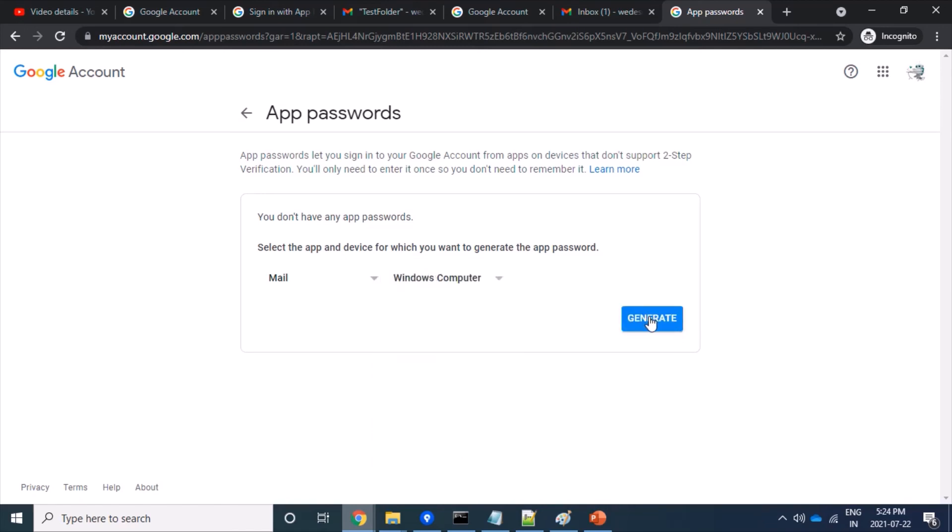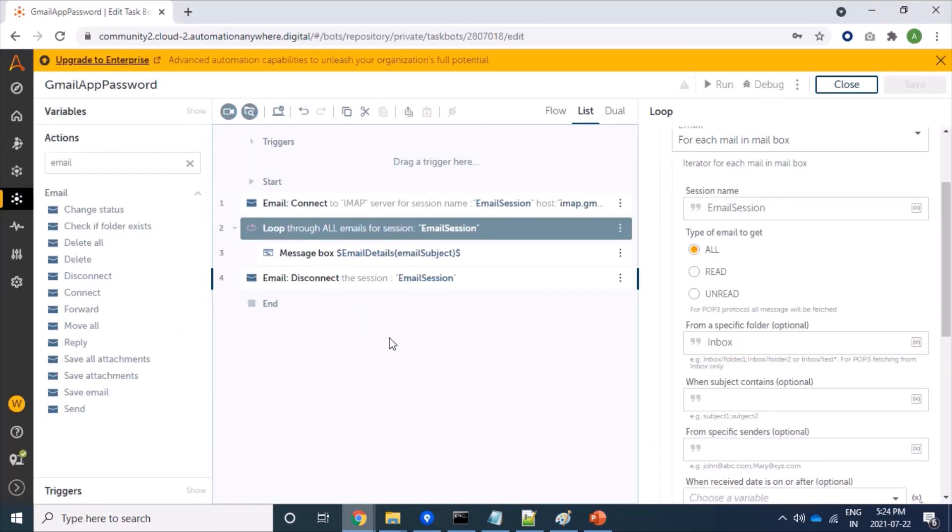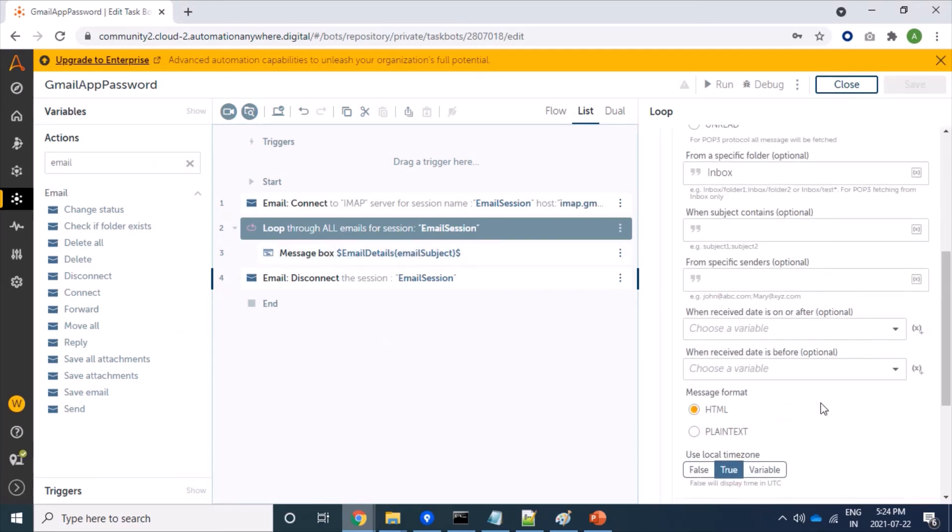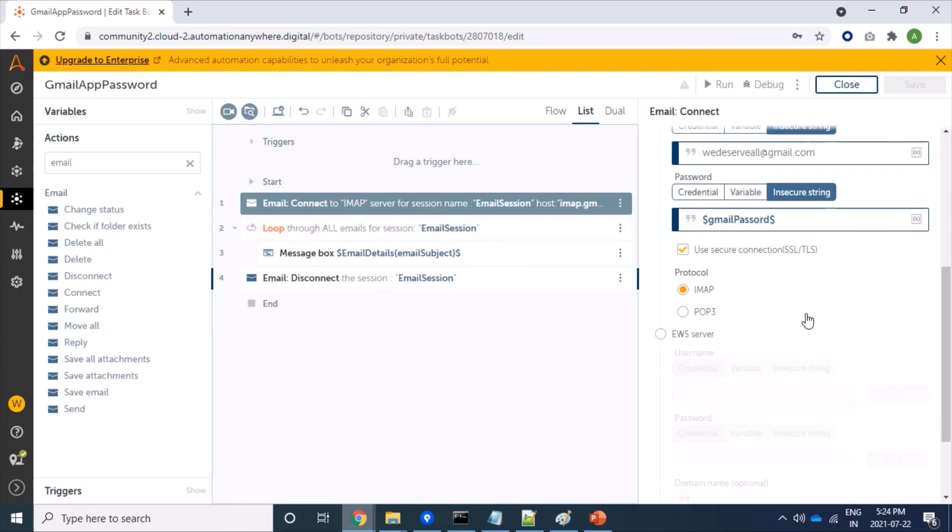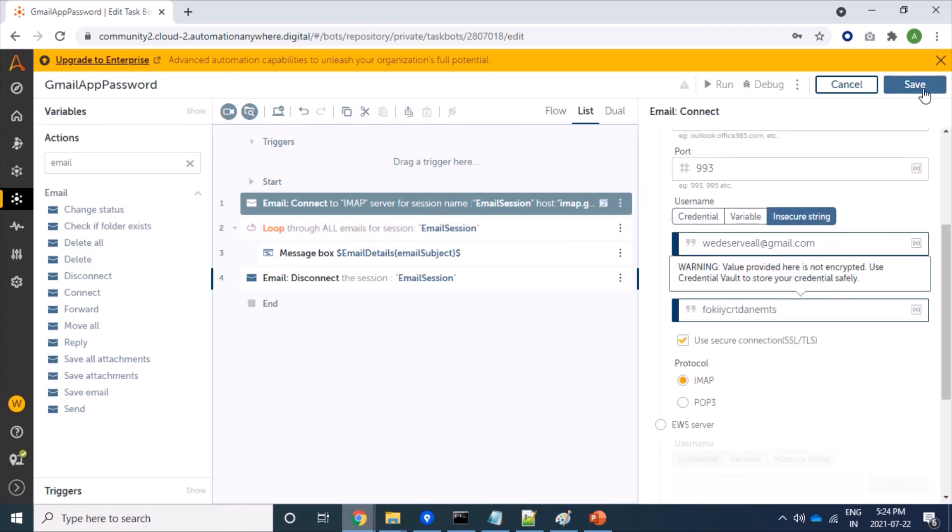And let's click on generate. We have got here our 16-digit app password. Let's copy it and we will provide that password here in our connect command password information. So let's see this, and now we will run.